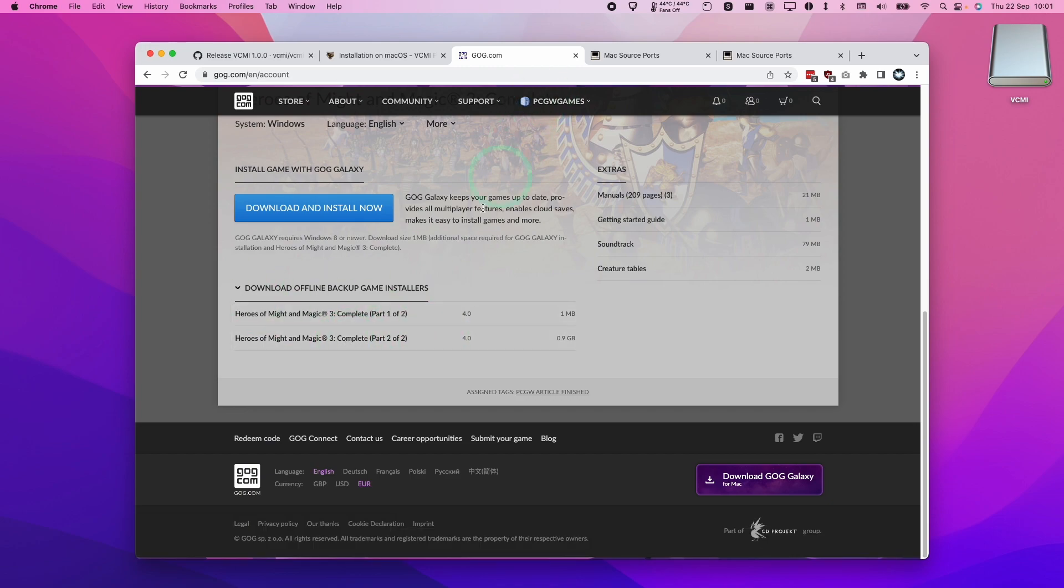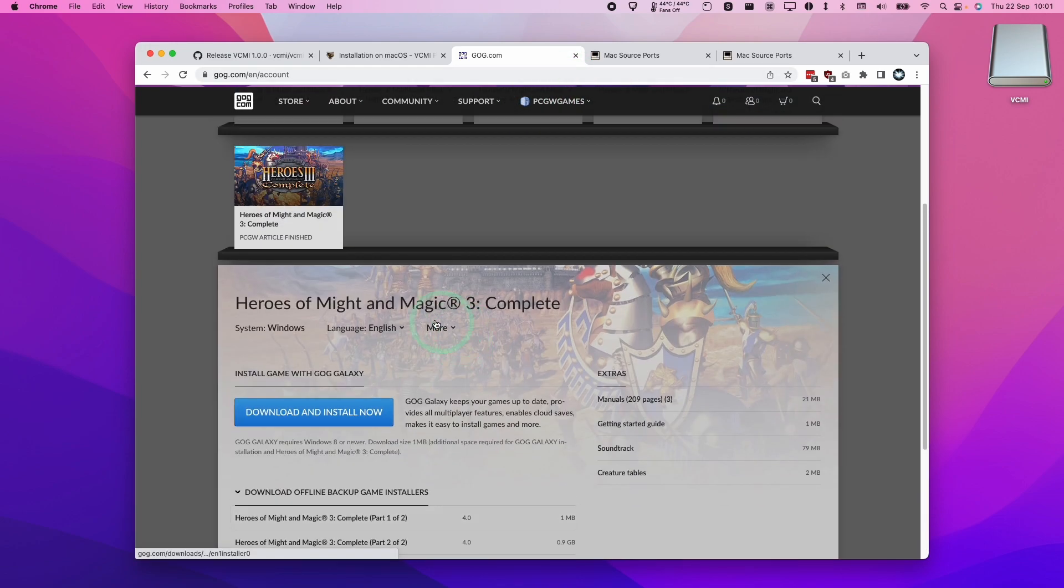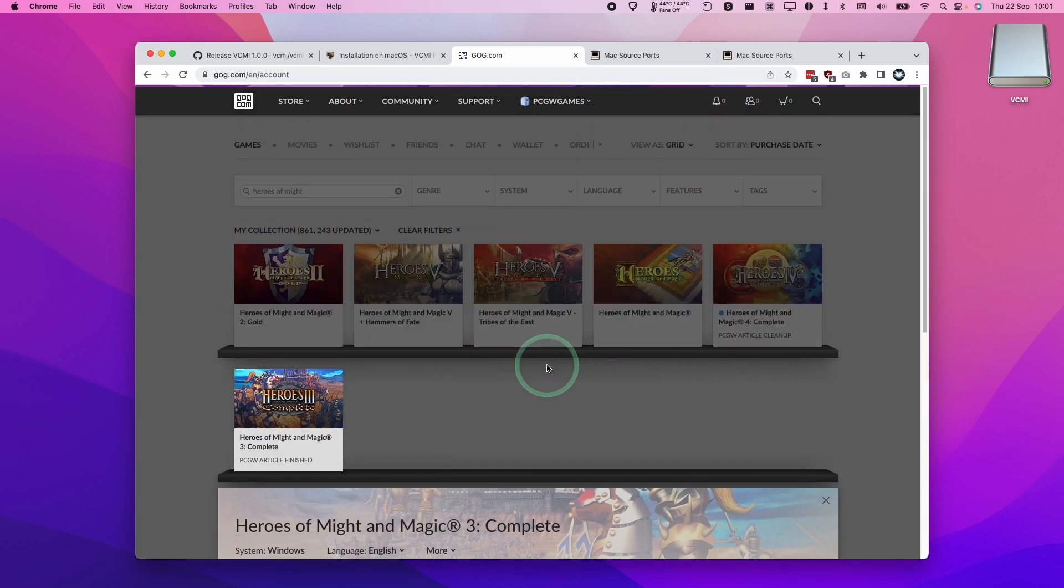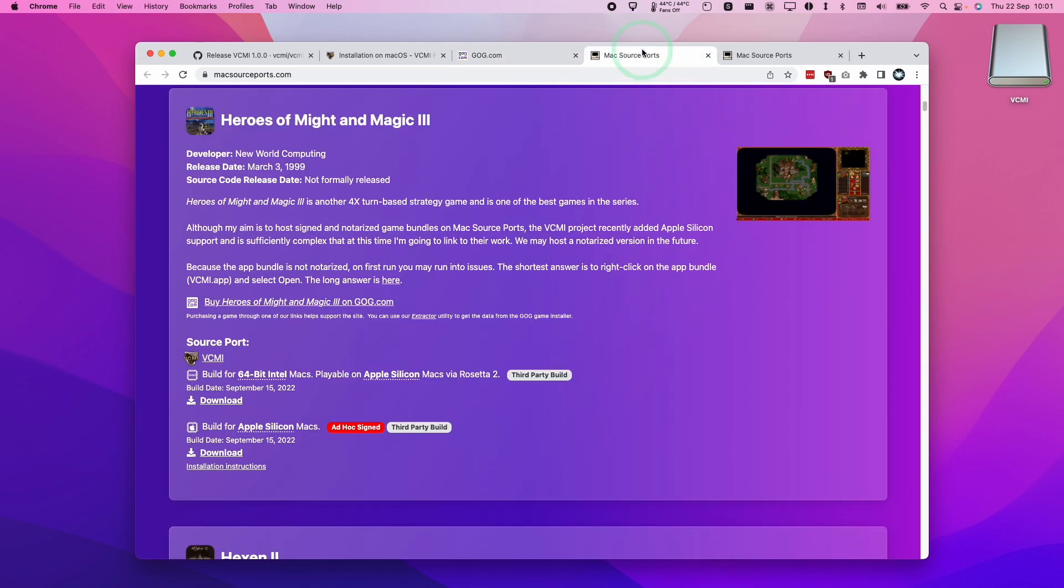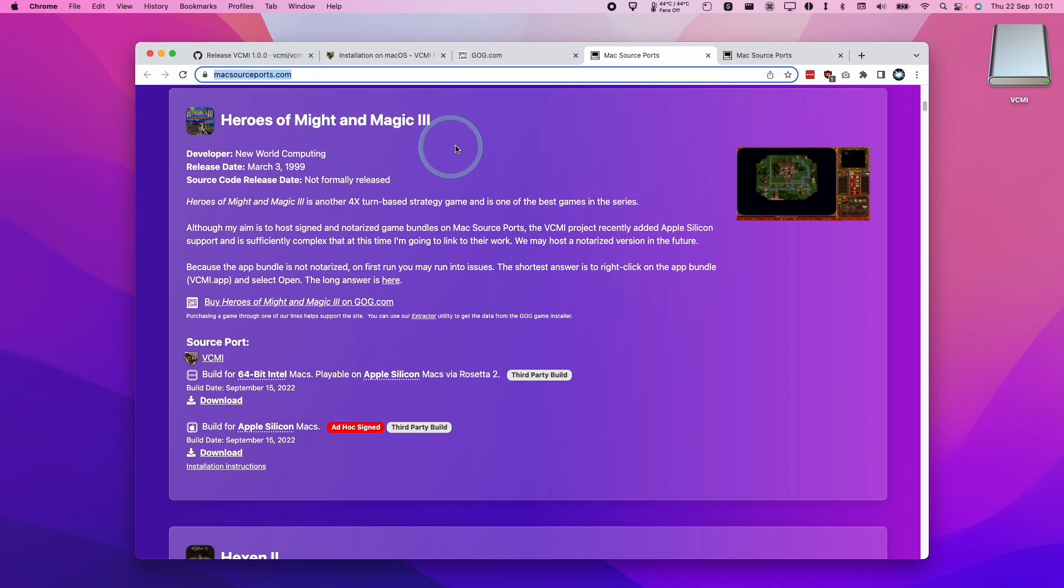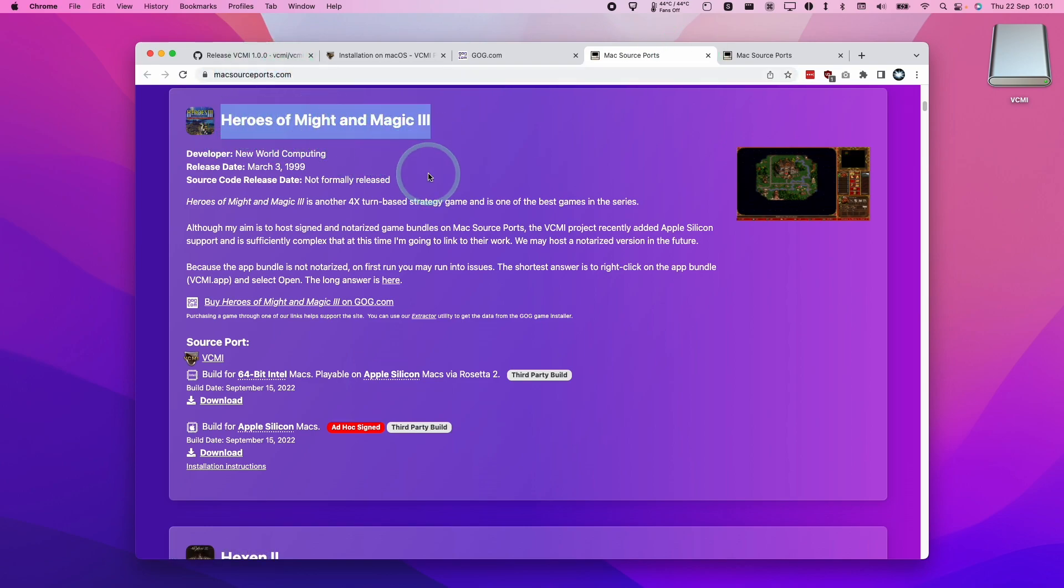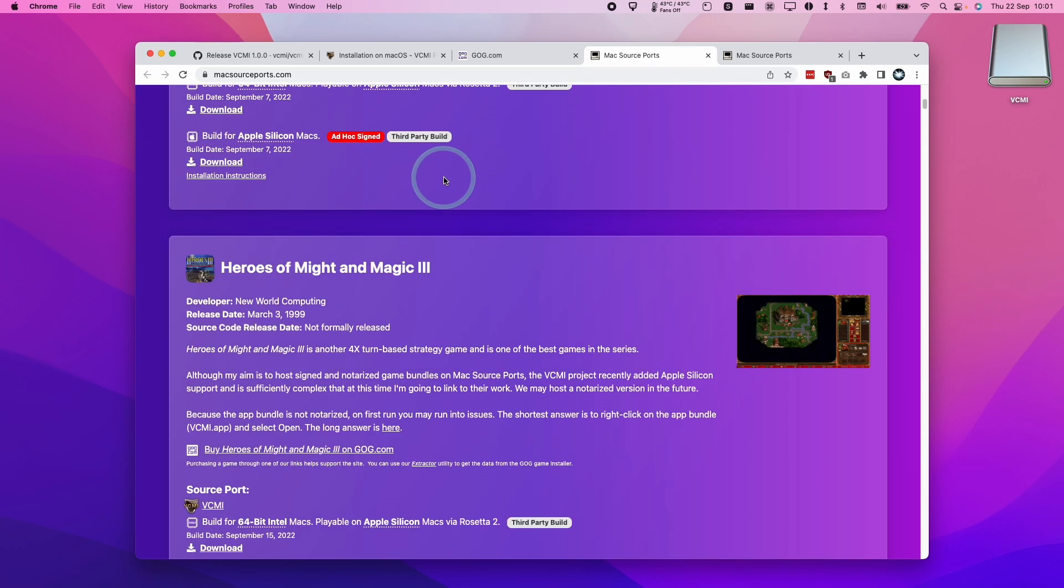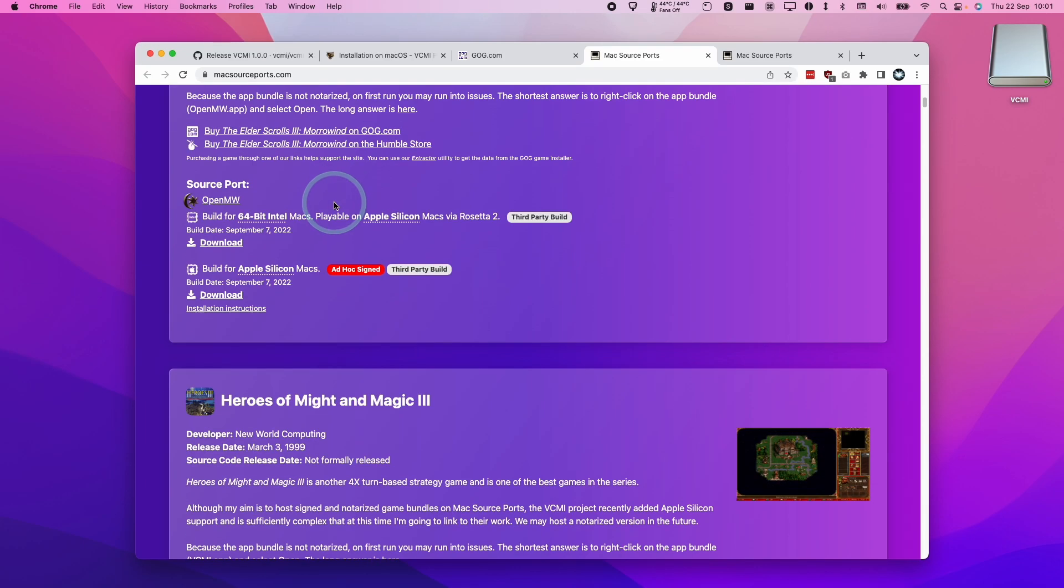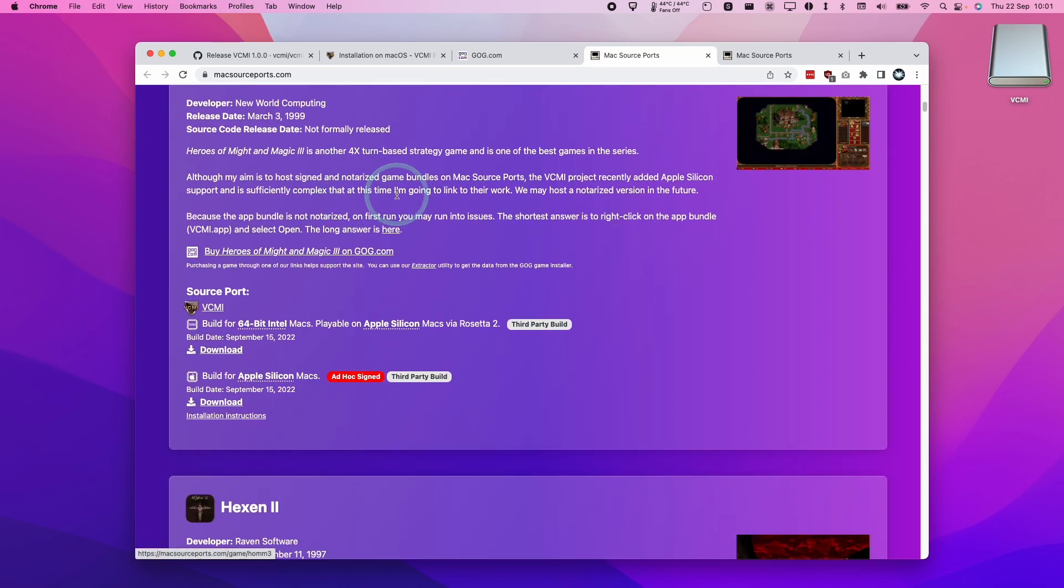So we have the game files downloaded but we also need to extract them. So these are Windows installers and to get them working on a Mac we need to use some kind of extractor. So I do recommend going to the Mac sourceports.com website. We're going to find a lot of information about games like Heroes of Might and Magic 3 working on source ports but you can also find plenty of other games too.